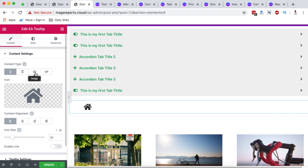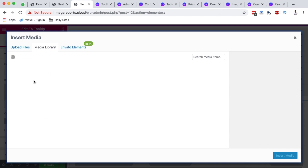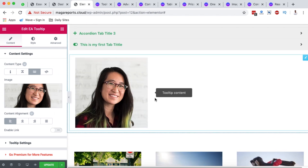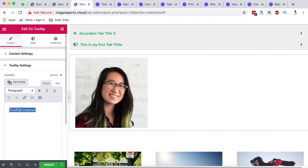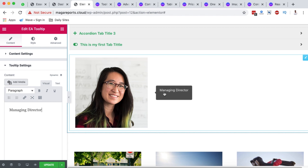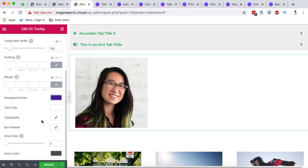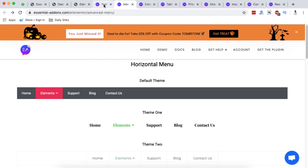Let me add an image — click the edit option, go to the image icon, add an image, and insert it. Now to add a tooltip, scroll down to the tooltip settings and name it, for example 'Managing Director.' When you hover over the image, the tooltip now shows 'Managing Director.' You can also change the tooltip's background color and other styling options. This is all available in the free version.